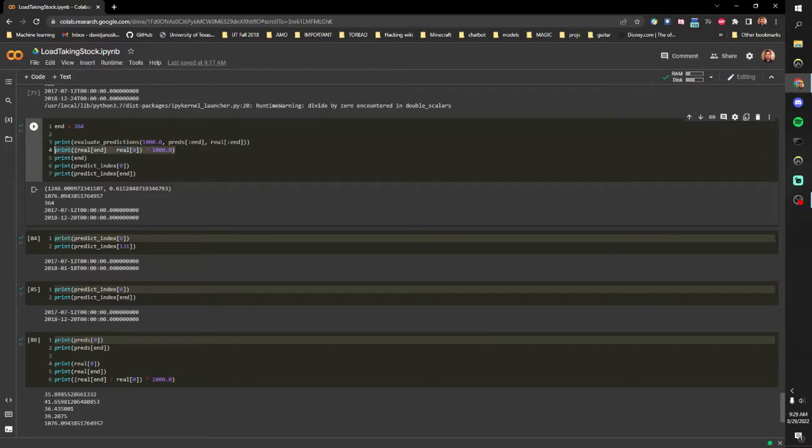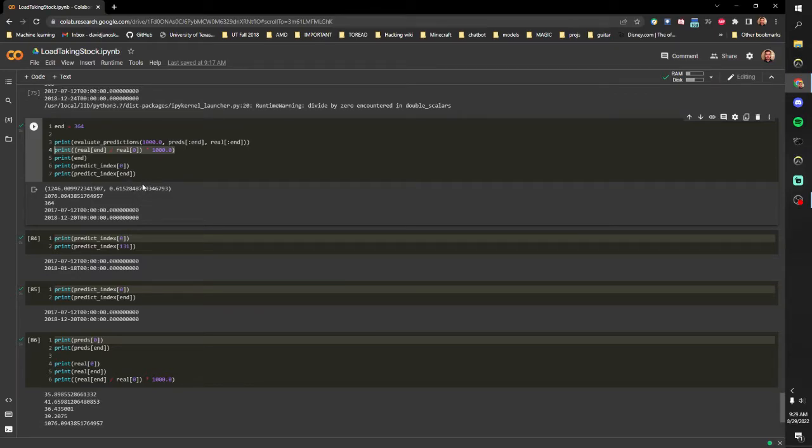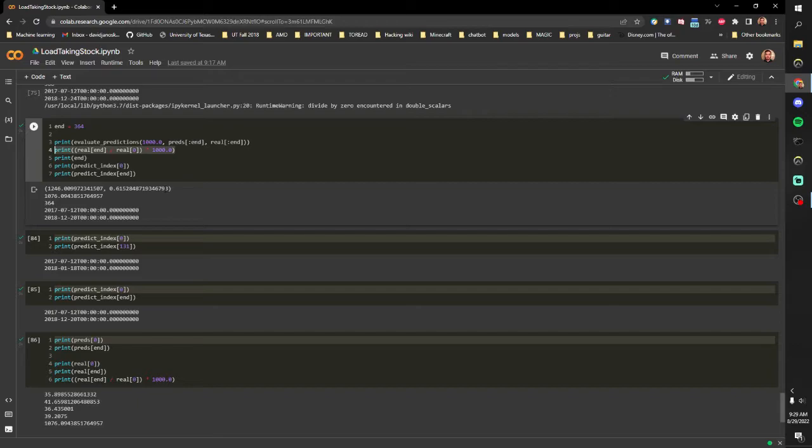And we do the predicted and the real and then we see how much money would we have if we just held our money and then how much would we have if we employed some sort of trading strategy based on predictive movements. This could be like selling calls or puts or whatever.